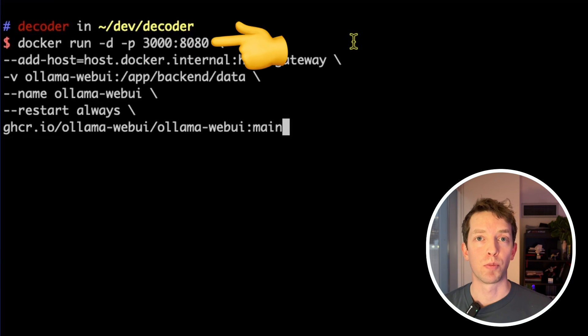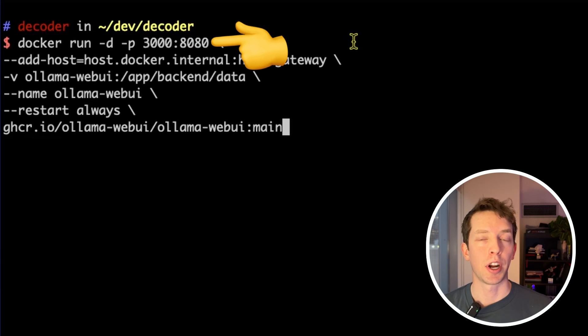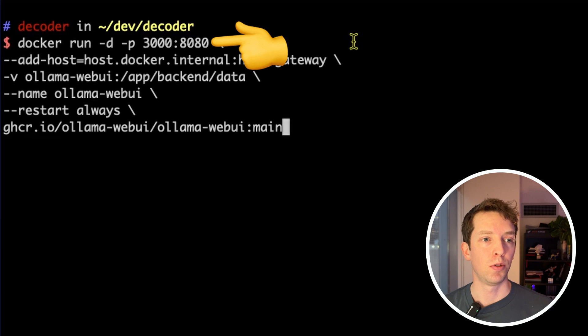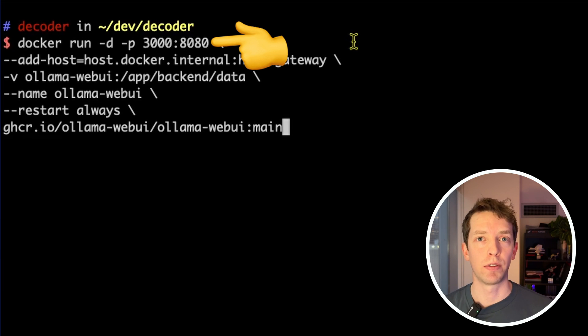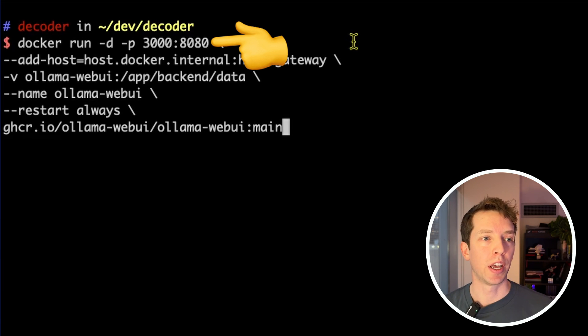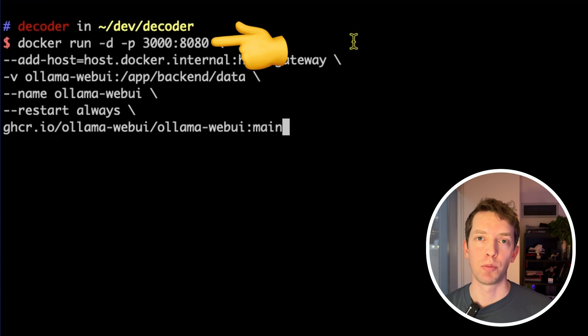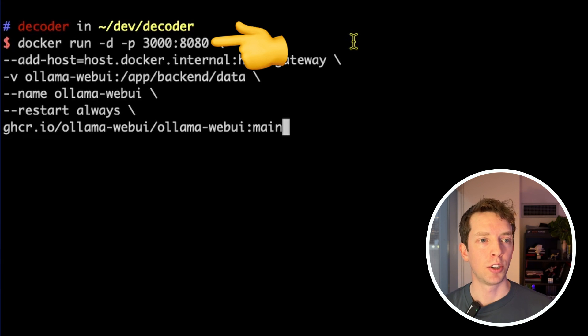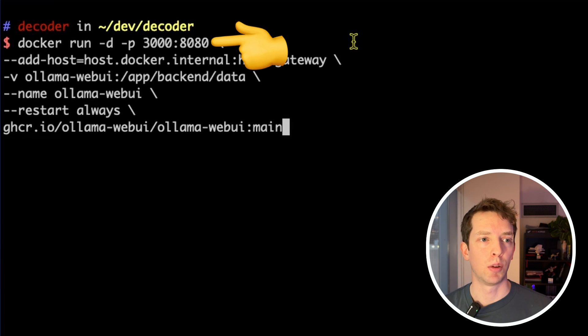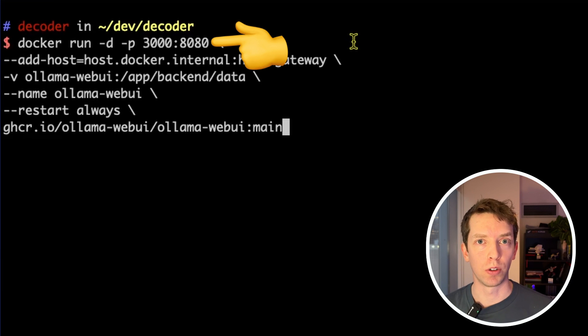Dash P is short for port, and that means that we are assigning our host port 3000 to the port 8080 that's running inside of our Docker container. Again, Docker is like a self-contained app, and so there may be lots of things running inside of that. And so we explicitly need to say which ports we're exposing to the outside world.